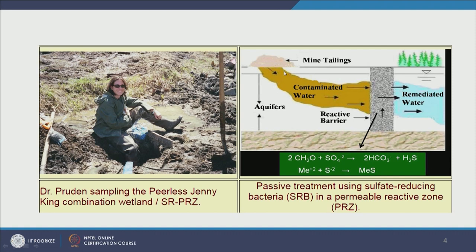These are the mine tailings — the rejected stuff from the mines — and this is the flow of groundwater through the aquifer. The contaminated water flows and destroys the vegetation and ecosystem. What Dr. Pruden offered was to add a reactive barrier: a permeable reactive zone. It's permeable — it allows water to flow through — and it's reactive in the sense that important reactions happen inside it.